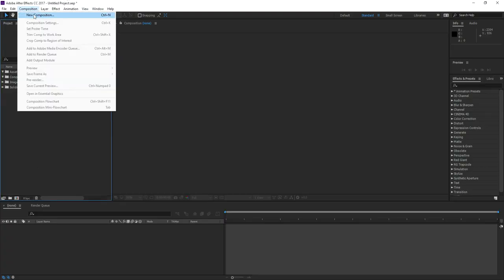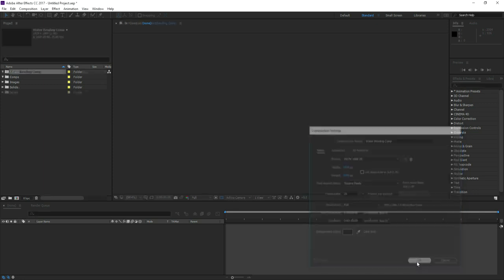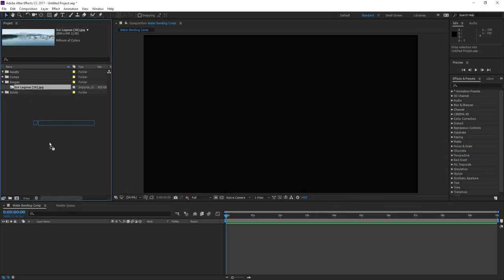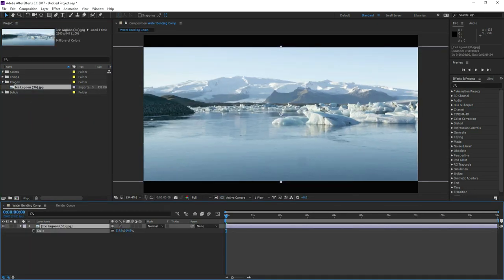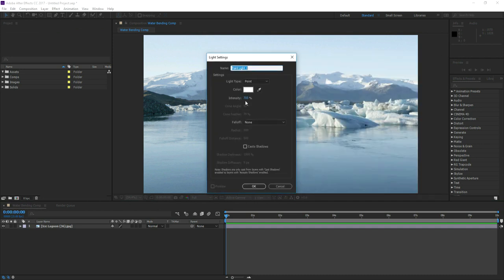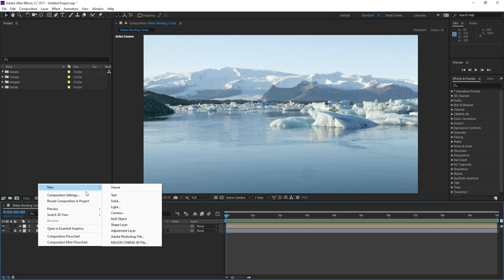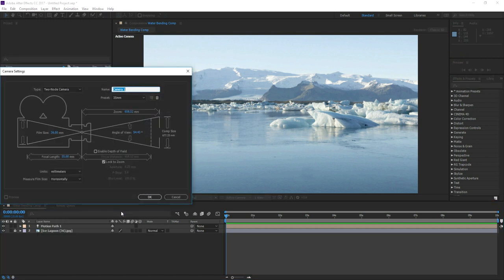To begin, we'll create a new composition, setting the duration to 10 seconds and choosing the HD 1080p preset. After importing your plate, drag the image or media into the layers panel and adjust the scale if needed. Right click in the layers panel and create a standard point light, rename it to Motion Path 1 and click OK. This will allow Trapcode Particular to recognize the light as a motion path. We'll also create a camera and choose the 35mm preset to match the wide angle of our scene.